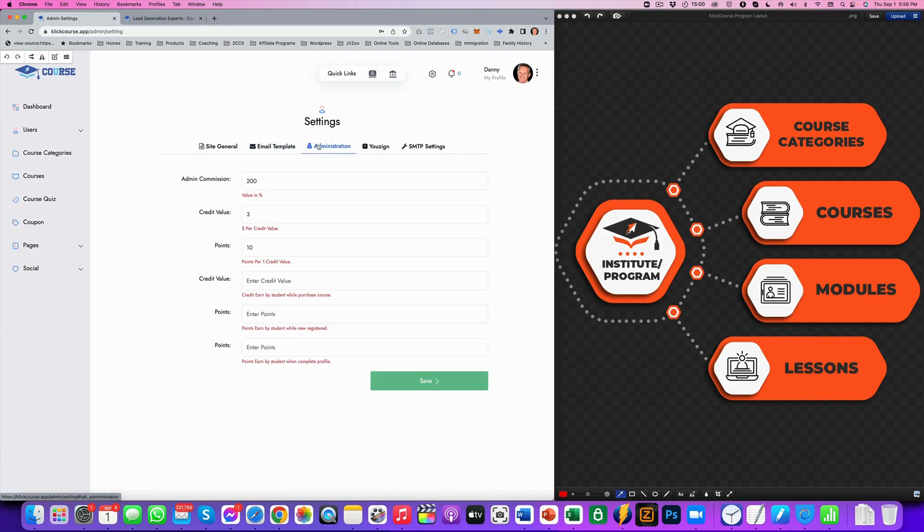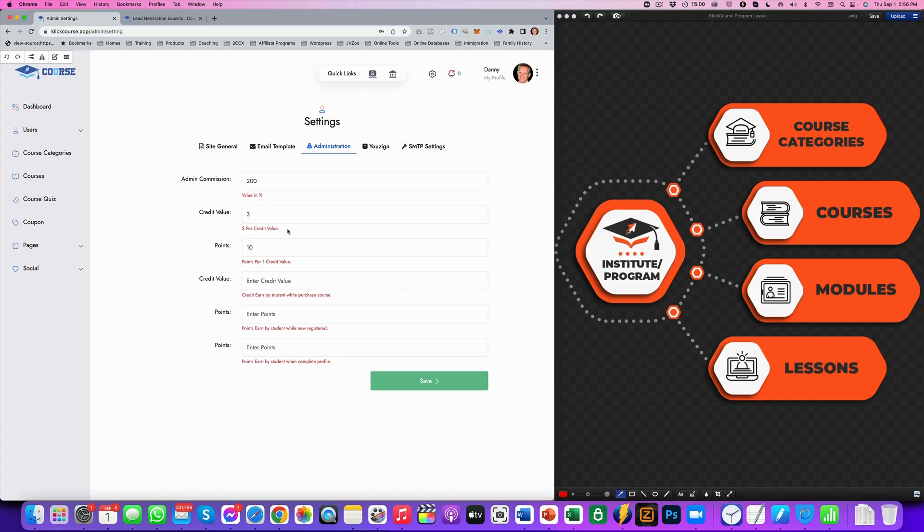Now you got some administration. This administration, we have a separate video for that. That's setting up your course credits, right? So people can earn course credits whenever they do certain activities and they can use those course credits to purchase other courses.